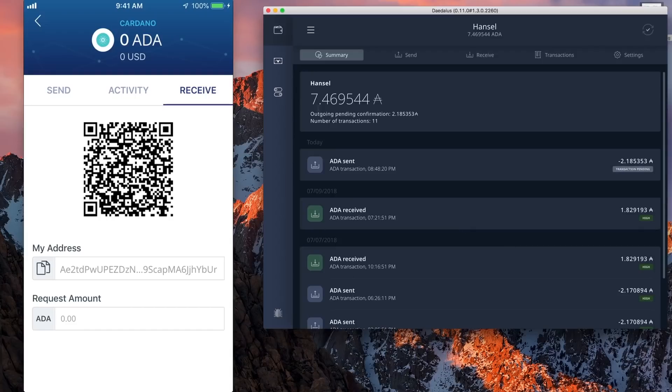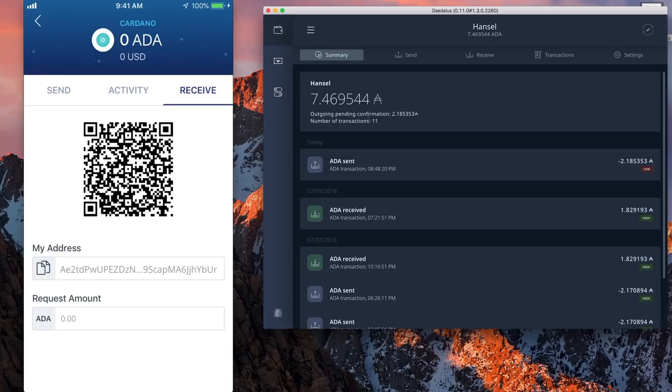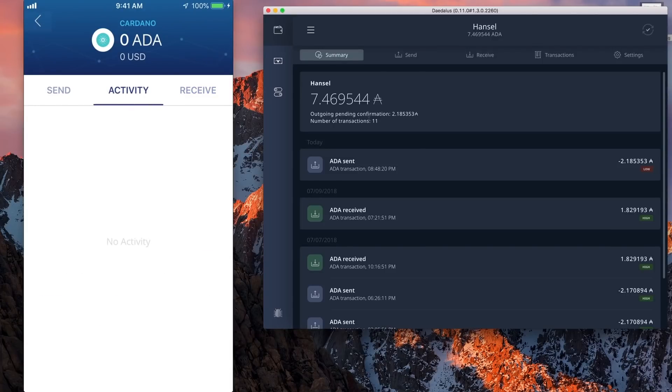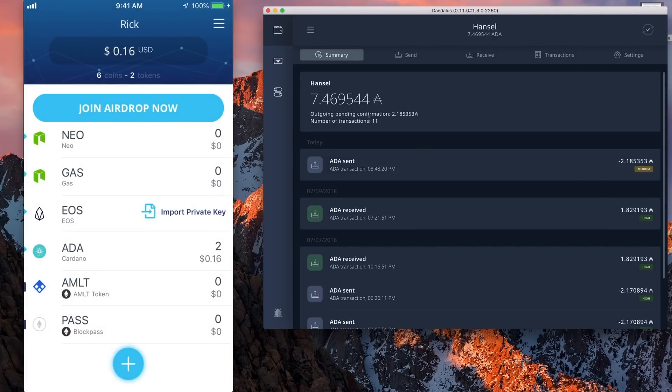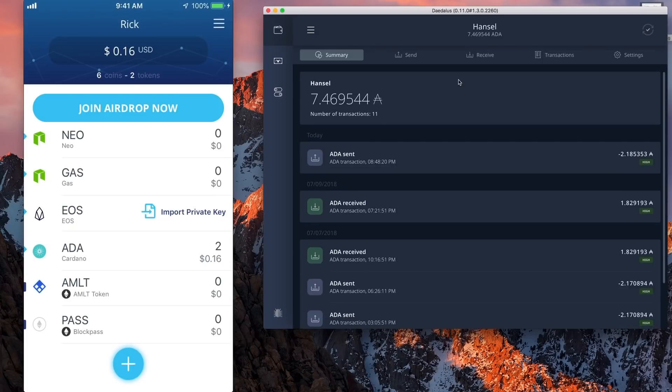It shows the transaction deducted from Daedalus on the right. And when I return to the home screen for ADA, I see that my 2 ADA are received here. And there you go. I received the 2 ADA into the Infinito wallet.